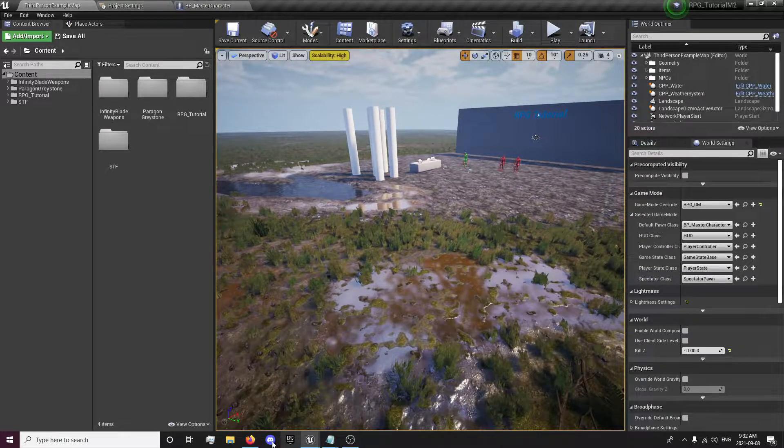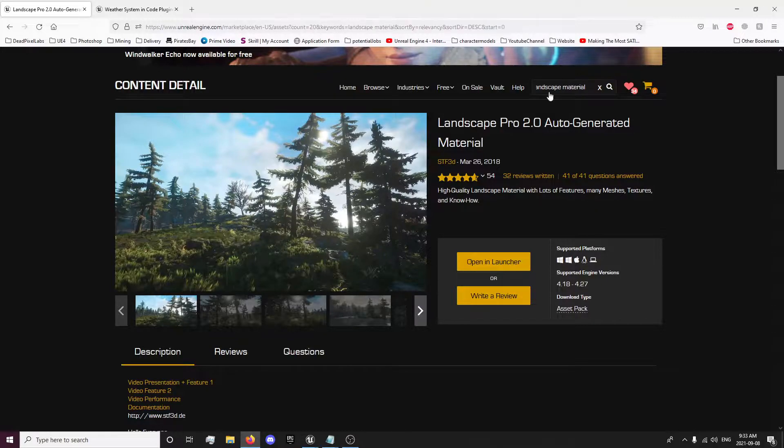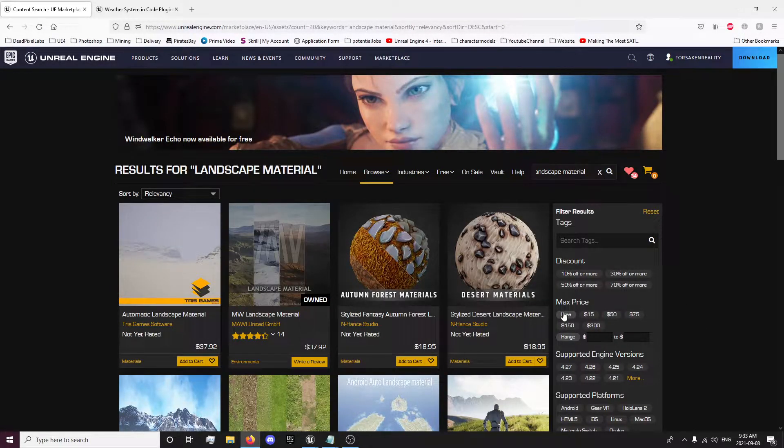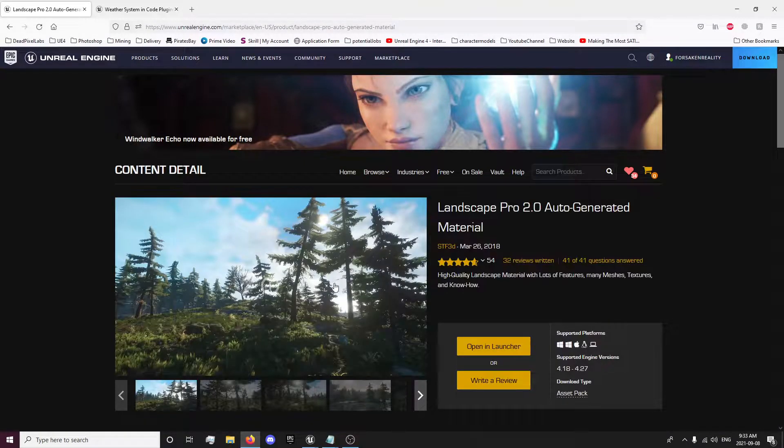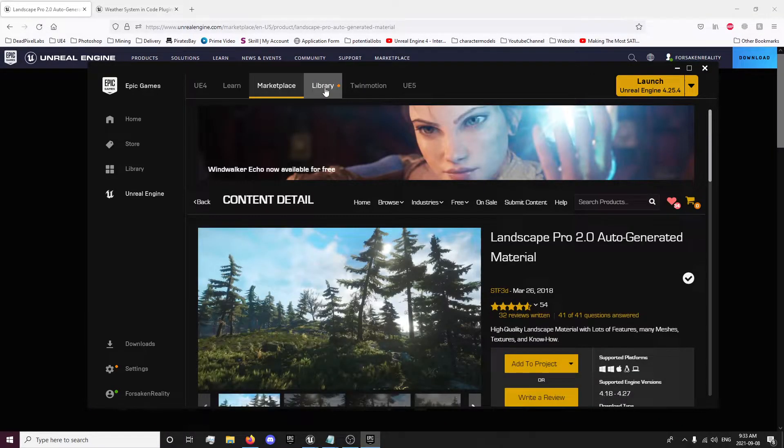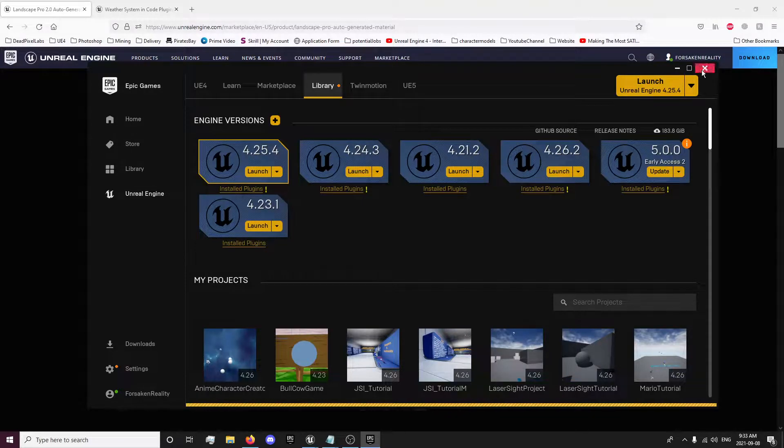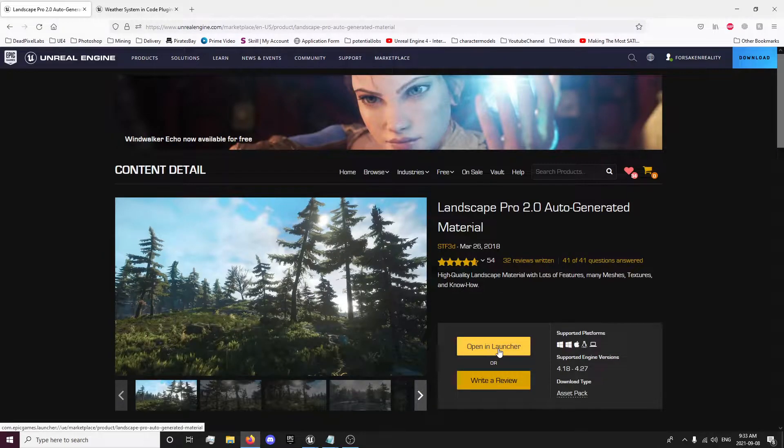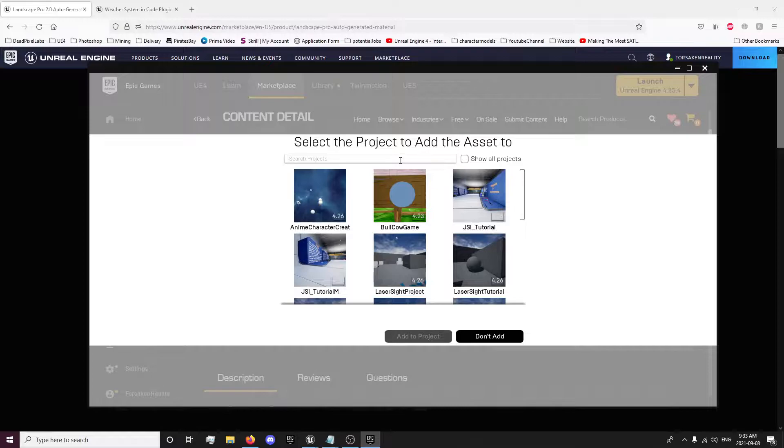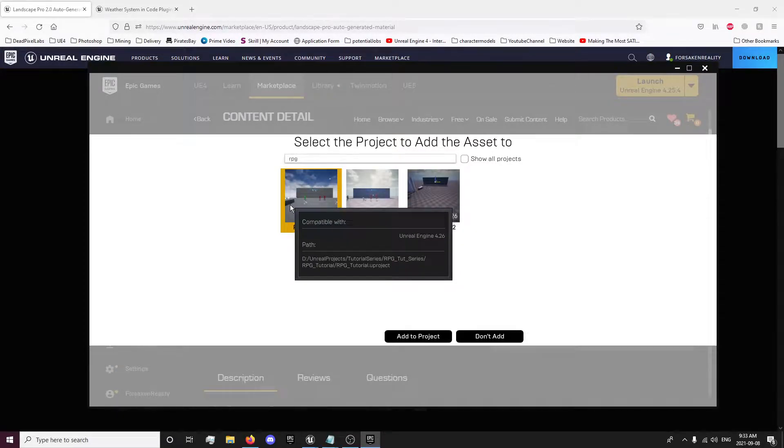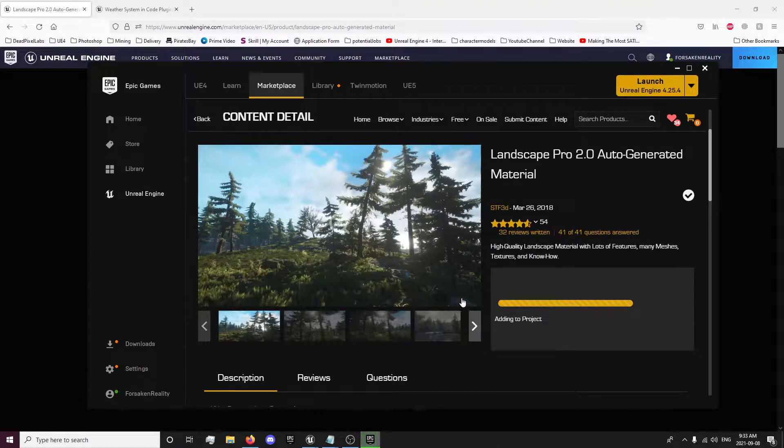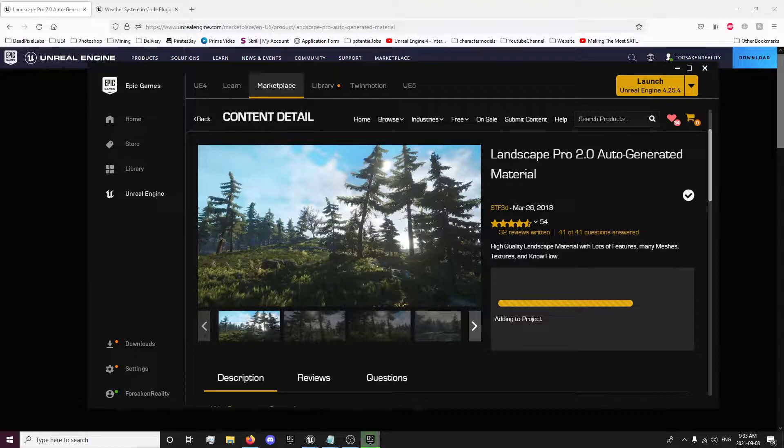So we're going to be using this asset right here. You want to search for landscape material in the marketplace, and you're going to get this one. You want to download that. I'm just going to open it in the launcher. Once you download it, you want to add it to your project. You can pause the video here while that's adding to the project. It might take a minute, I think it's two gigabytes or something like that. So I'm going to pause the video and I'll be back when that's finished.